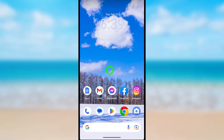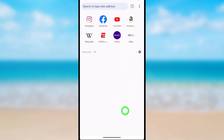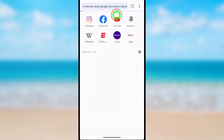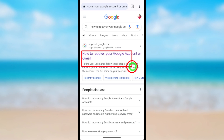Let's recover a permanently deleted Google or Gmail account. To start, open your browser — it can be any browser. After opening, type and search 'how to recover your Google account or Gmail'. After searching, select the first search result.